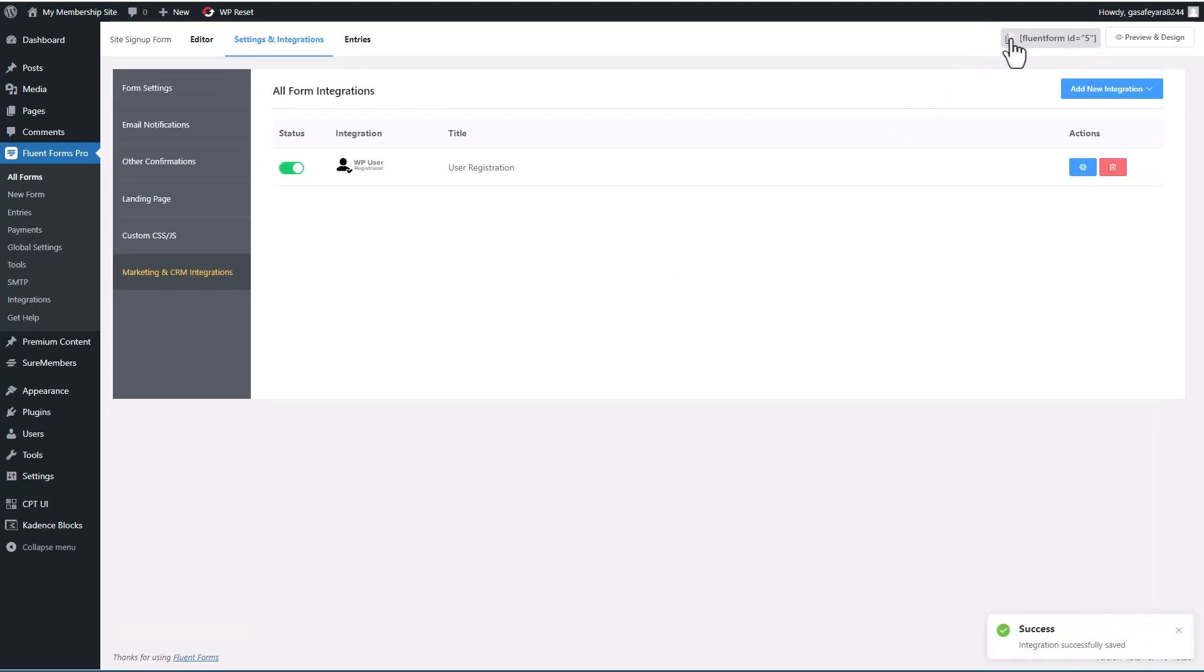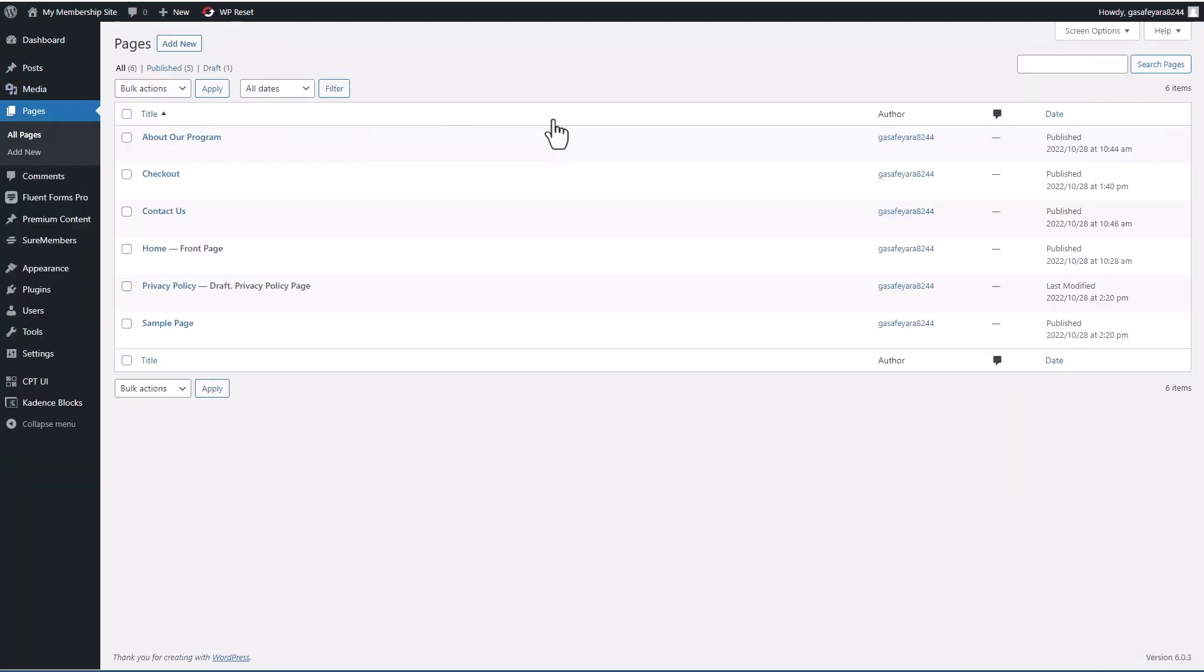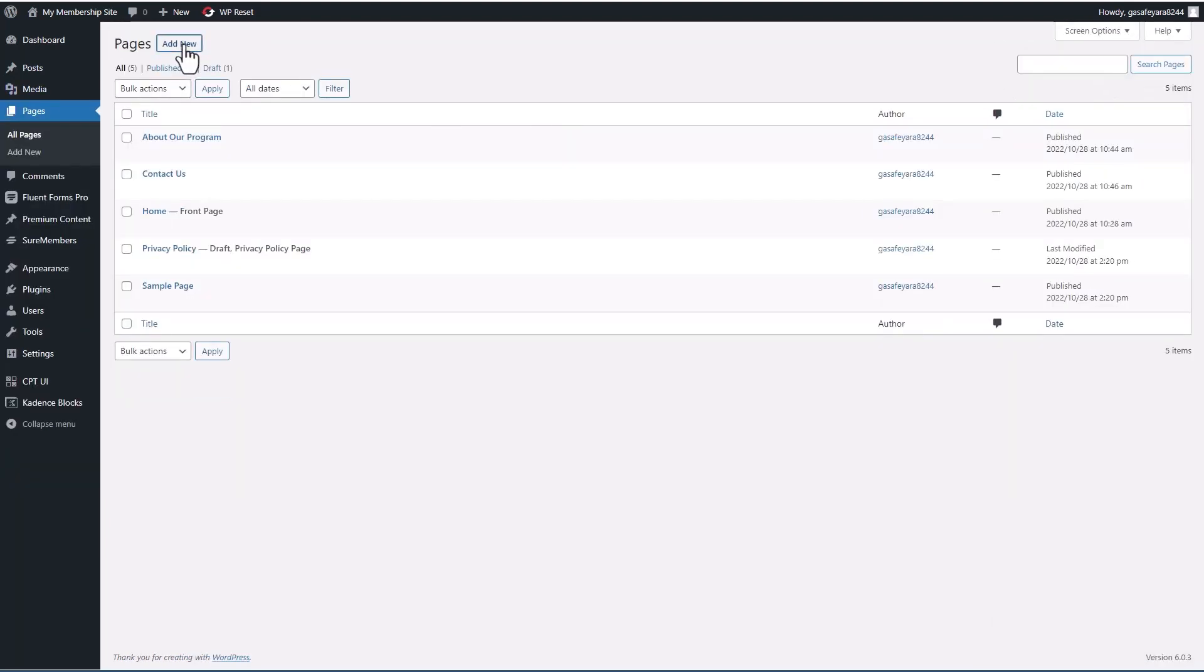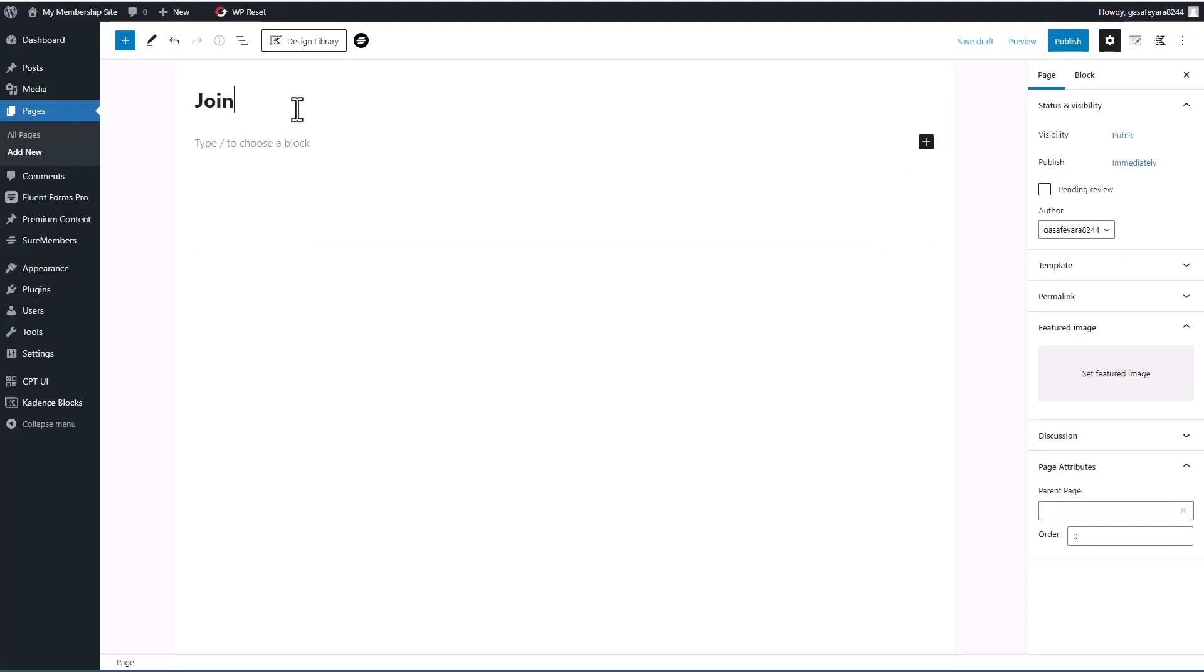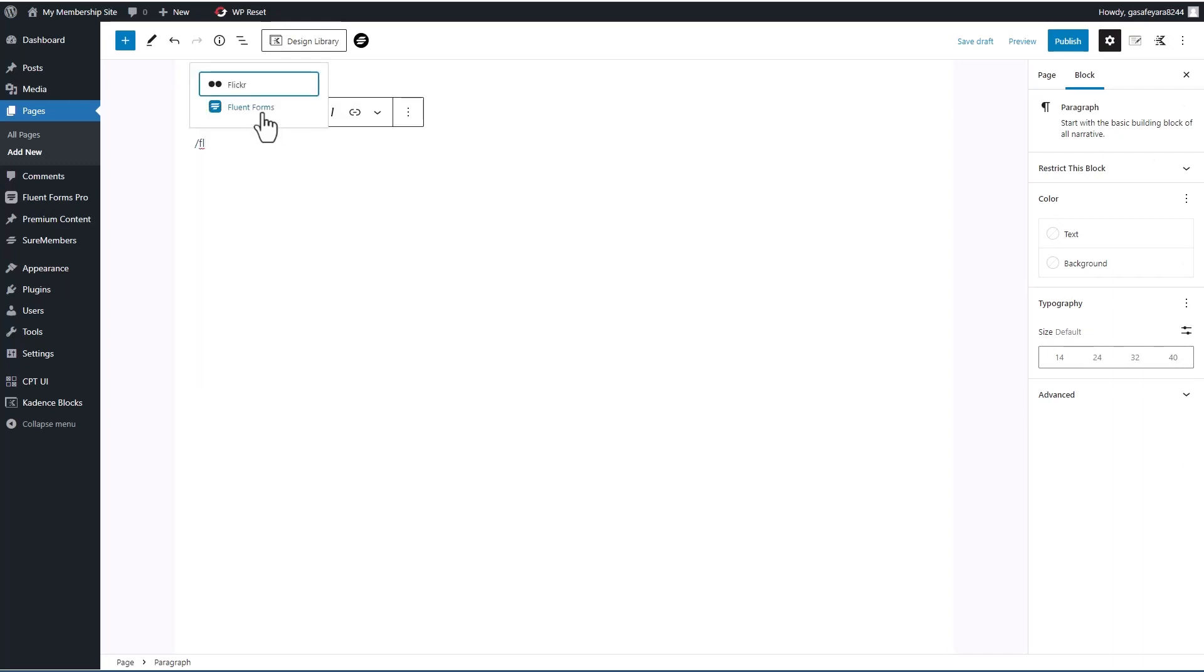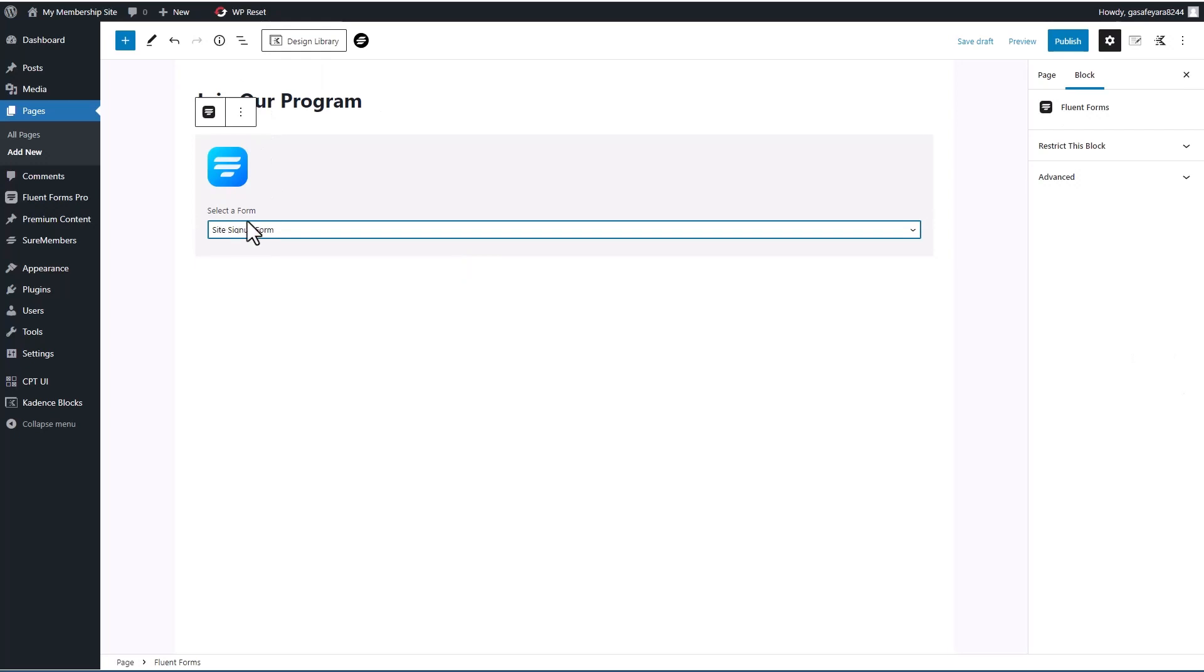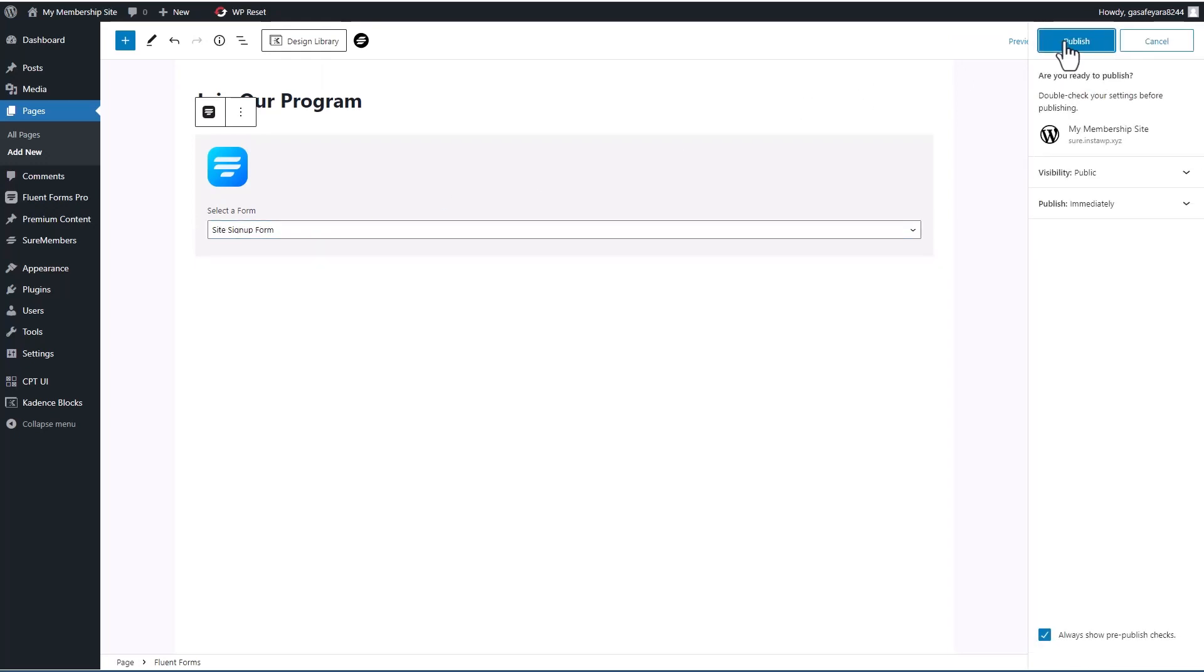So I'll save. And we get a short code here. Now, let's go to pages. Let's create a page. Join our program. We'll add the Fluent Forms block,